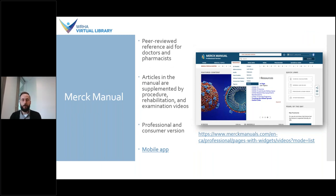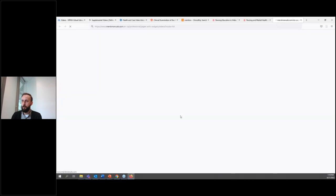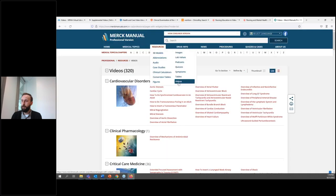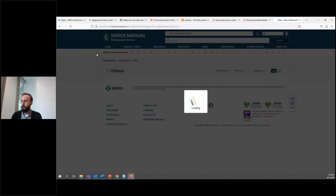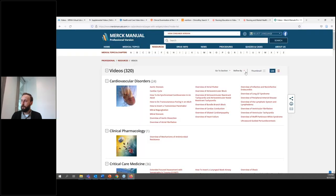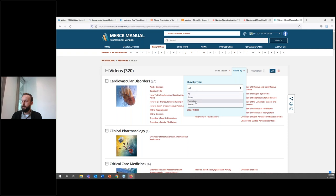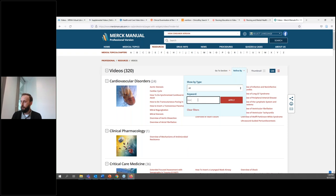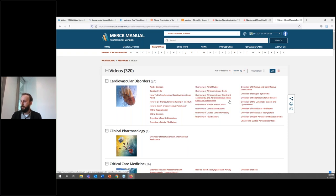Another useful resource for videos is the Merck Manual. This is a peer-reviewed reference aid for physicians and pharmacists. Articles in the manual are supplemented by procedure, rehabilitation, and examination videos. When you go to their website, at the top of the page there's a Resources tab, and under there is an option for videos. Once you get to the videos list, you can refine by type — by exam, procedure, or rehab — or you can refine by keyword. You can type in a specific keyword and hit apply, or use the search bar at the top.